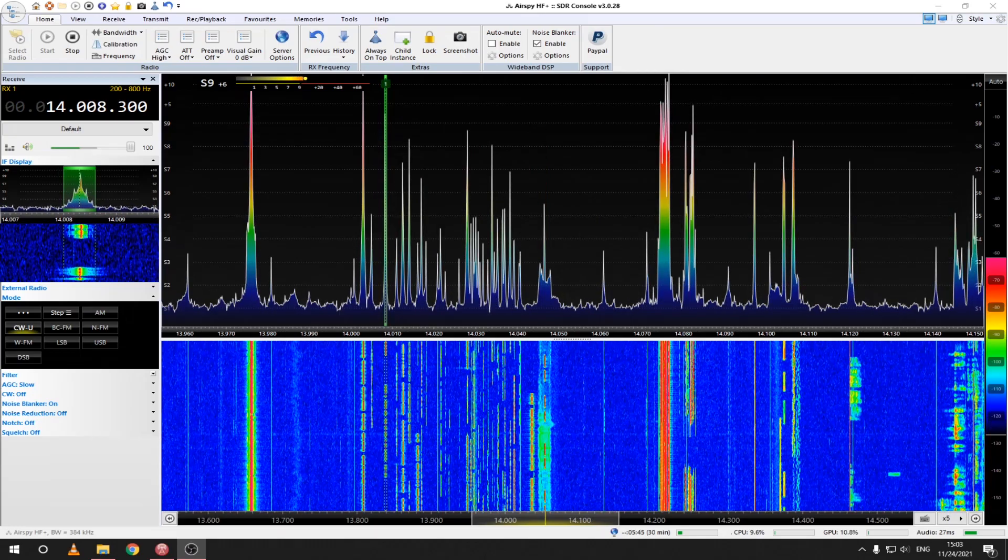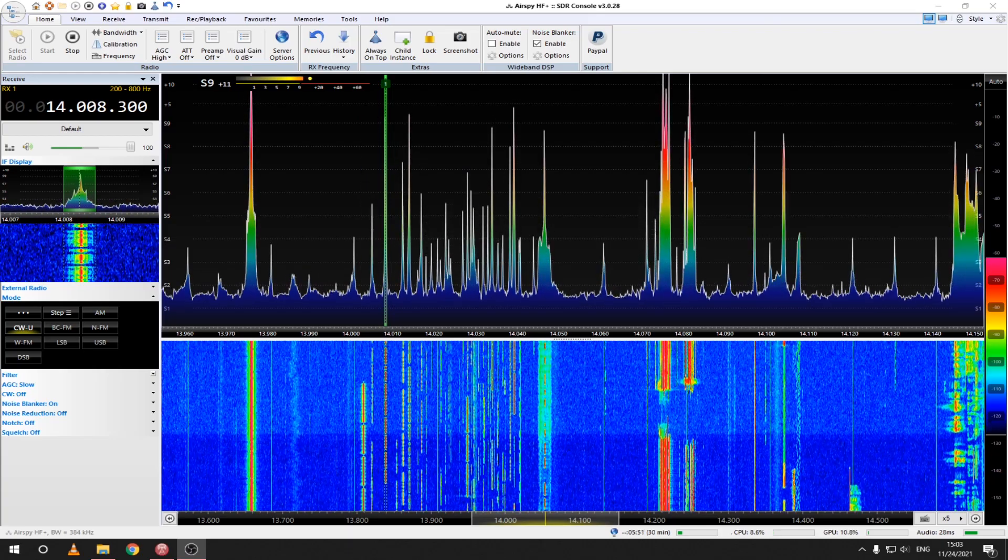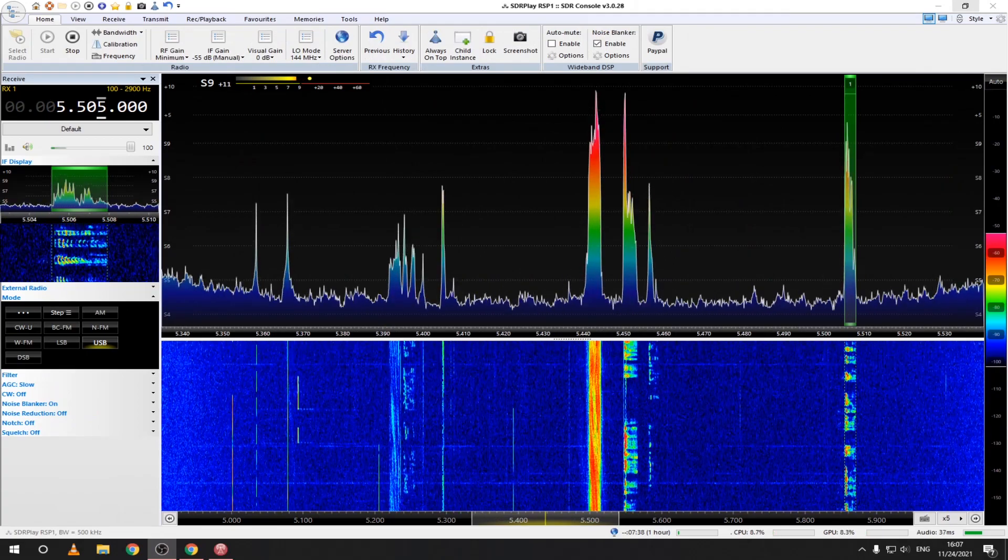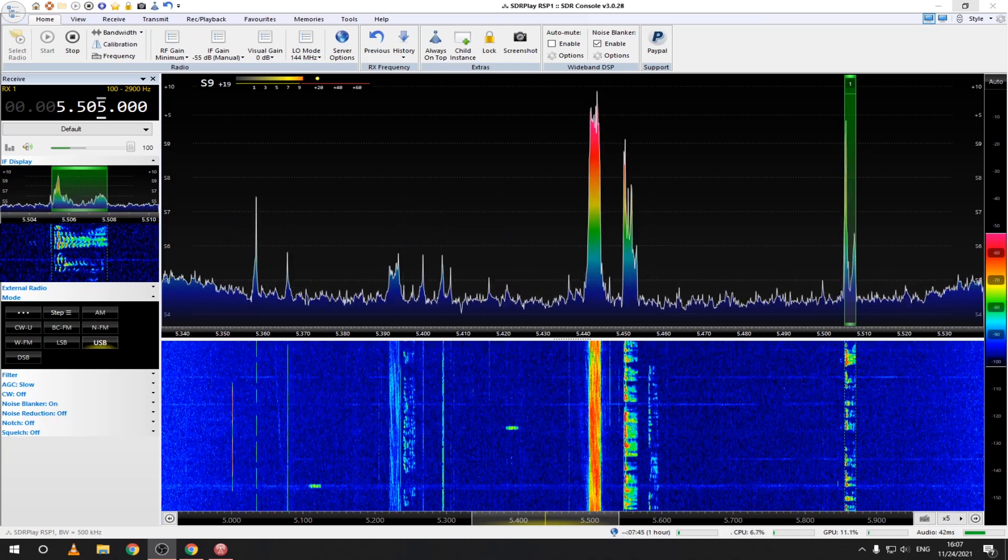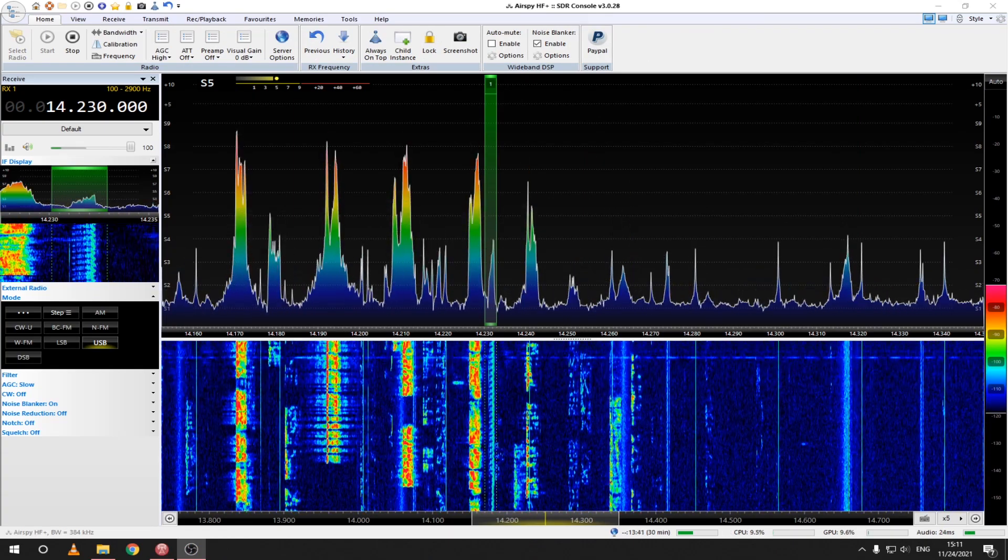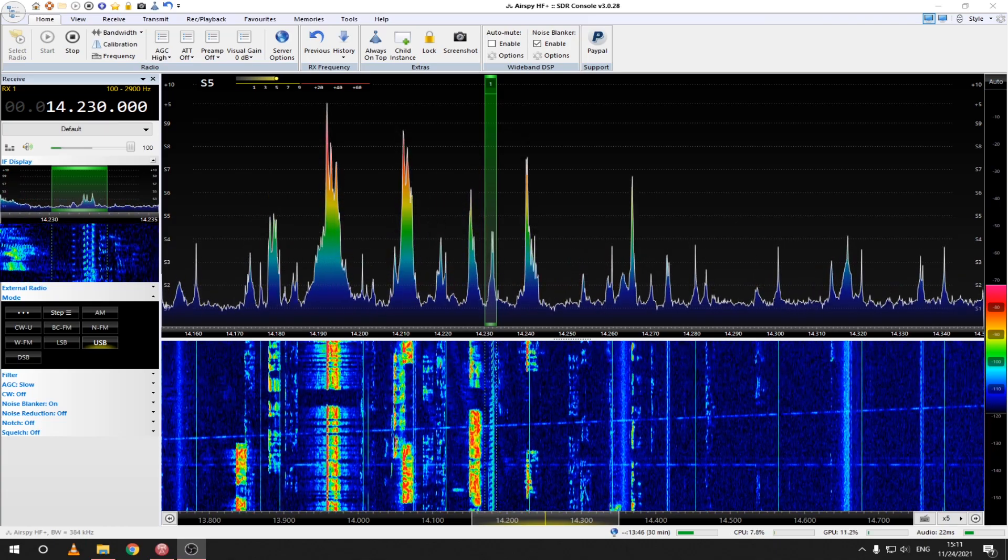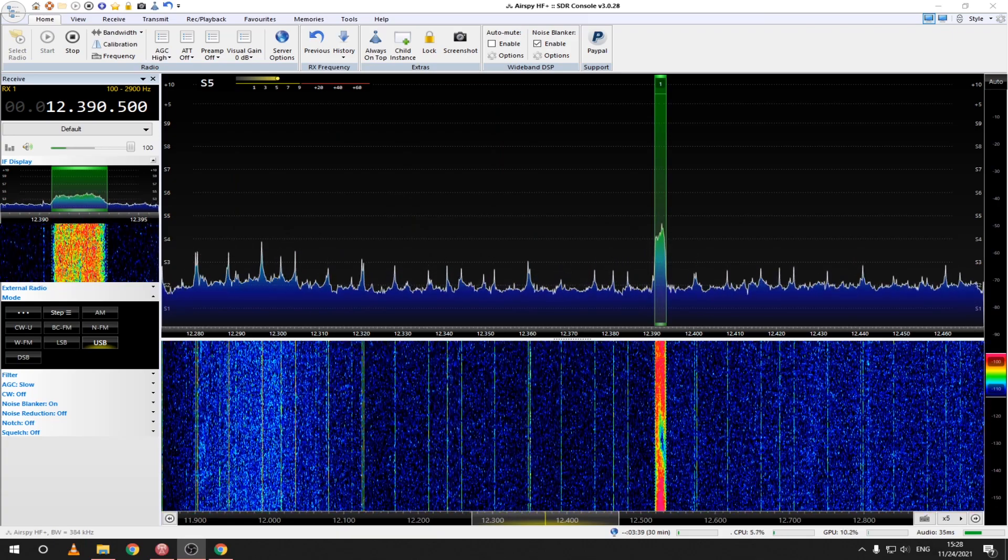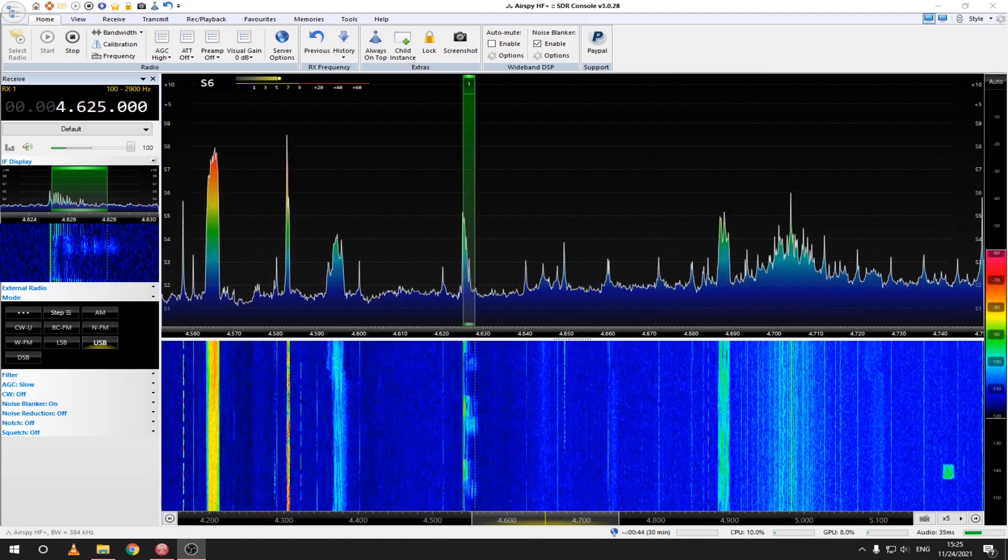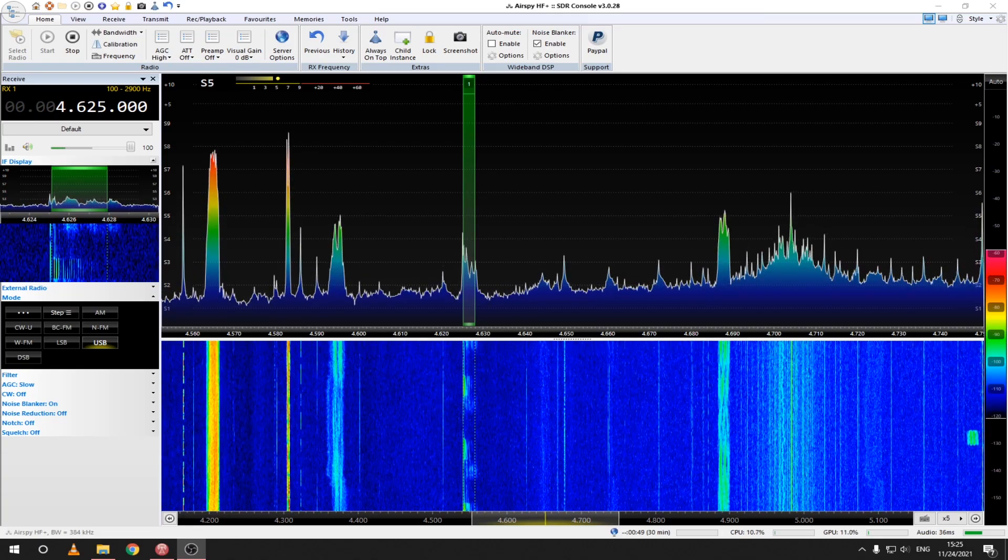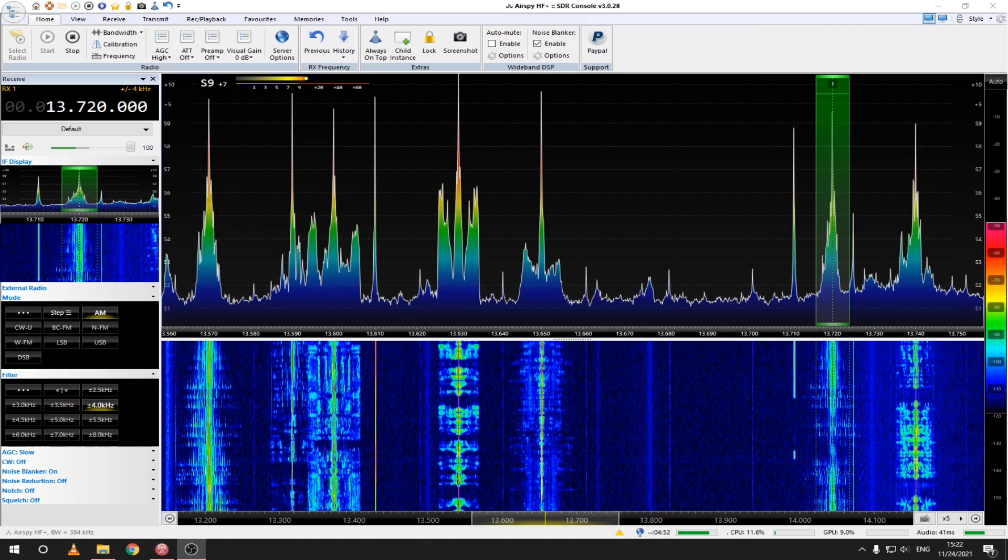Here are some other signals that I was able to receive. Some CW, HF Airband communication, SSTV, Military Digital Modes, the well-known UVB-76 and AM broadcast stations.